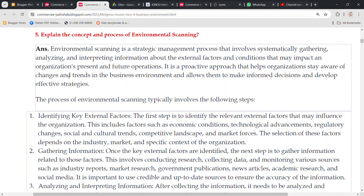Hey guys, welcome to Commerce Departial. I hope you guys are doing well. Today's topic that we are going to discuss is about the MCO4 business environment, specifically the concept and process of environmental scanning. It's a very important topic for the examination, so please stay tuned and watch till the end — it will help you in the examination as well.